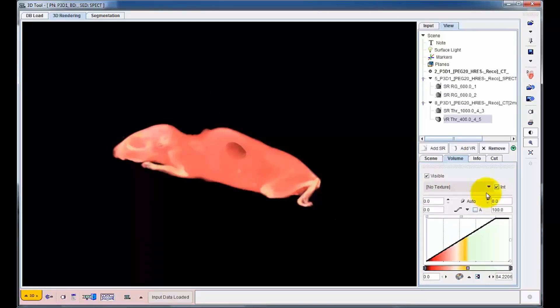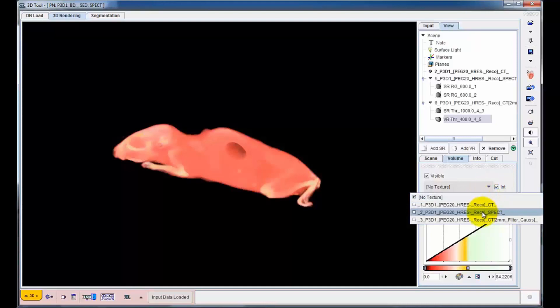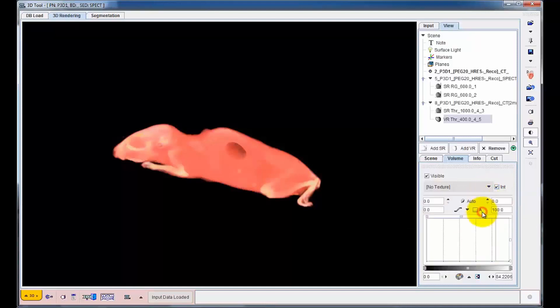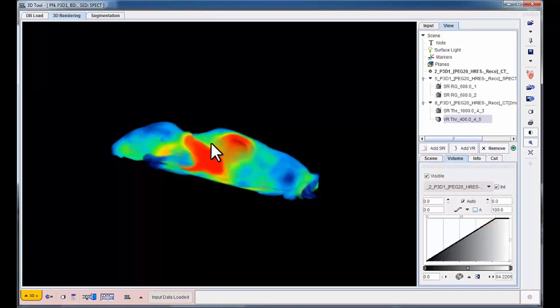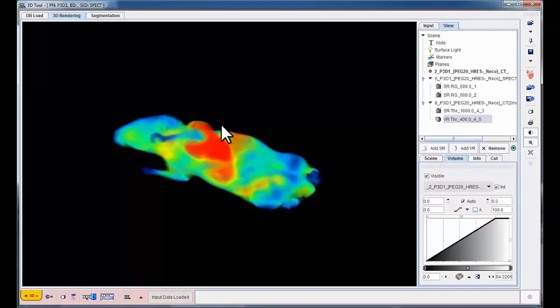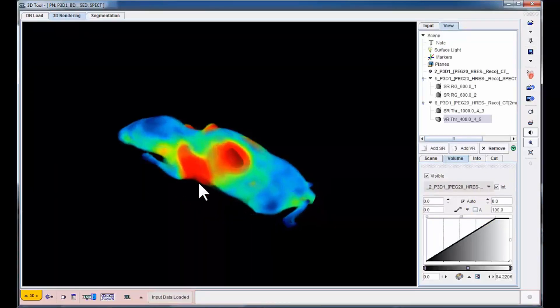Functional information is now added to the volume rendering by selecting the SPECT image as a texture. In the resulting rendering, it becomes clear which part of the tumor shows the highest SPECT tracer uptake.